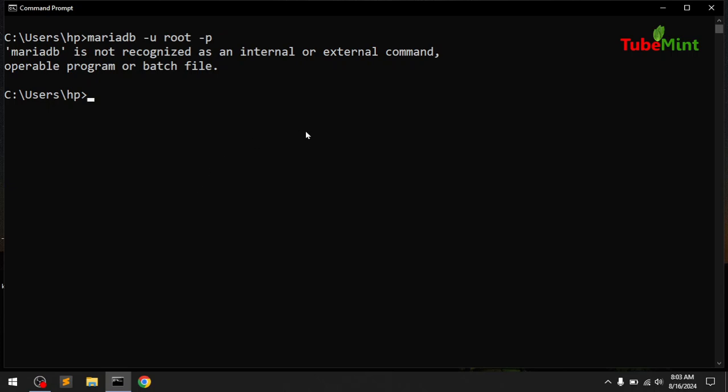I'm going to show you how you can install it, add it to the system's variable path, and make sure it is being recognized on your command prompt. Thank you for watching. Bye.